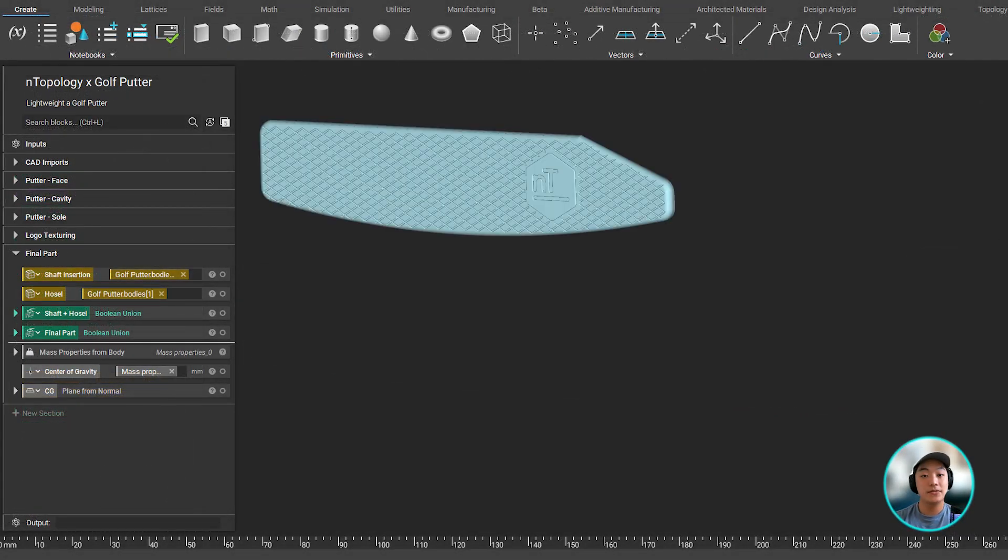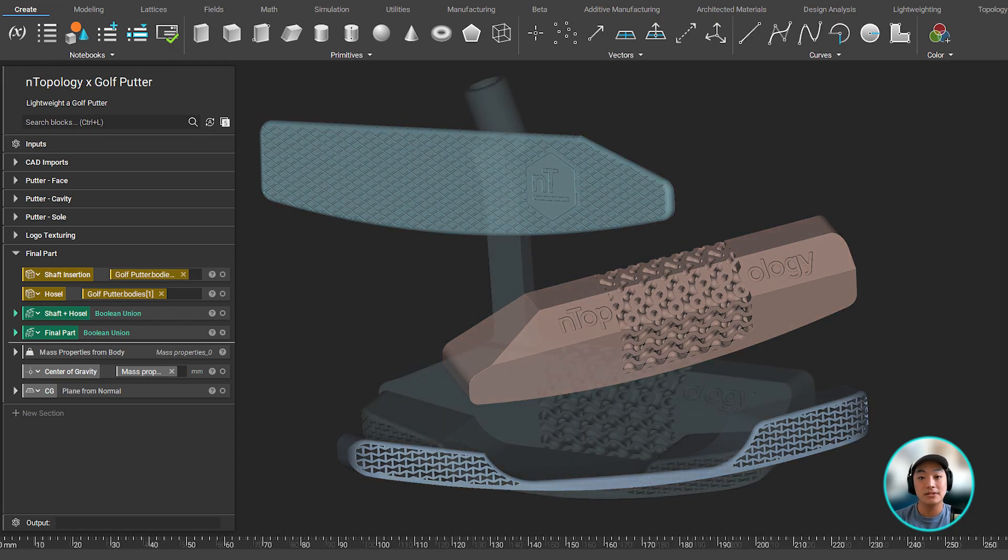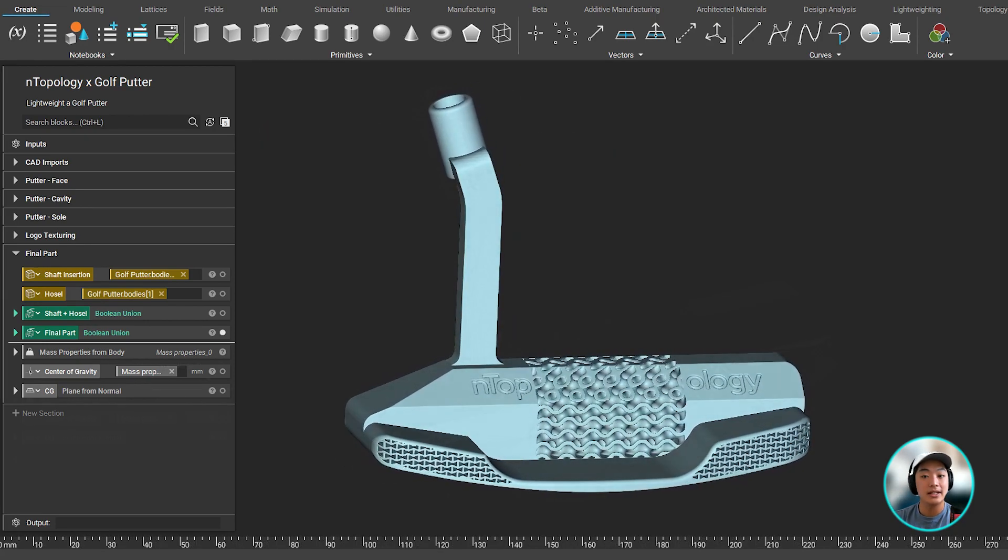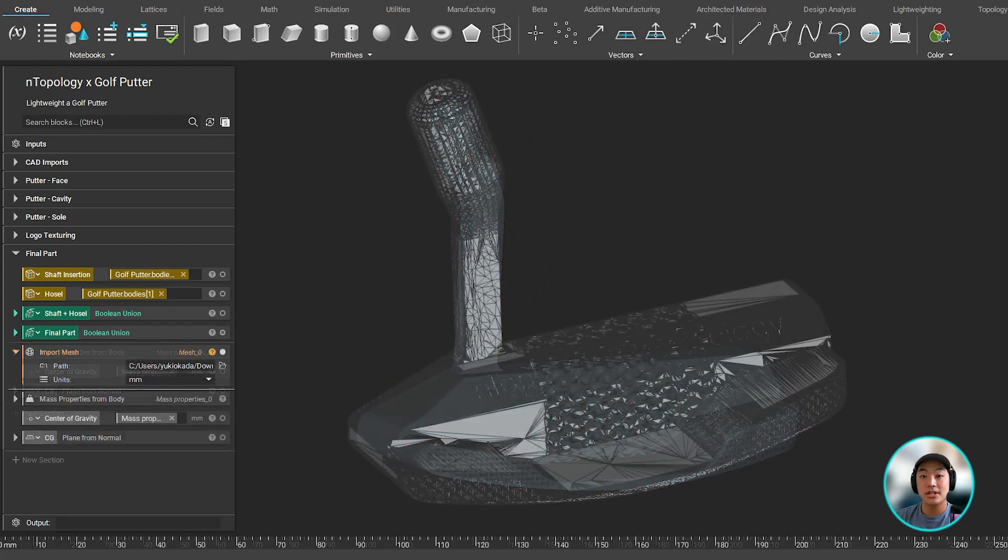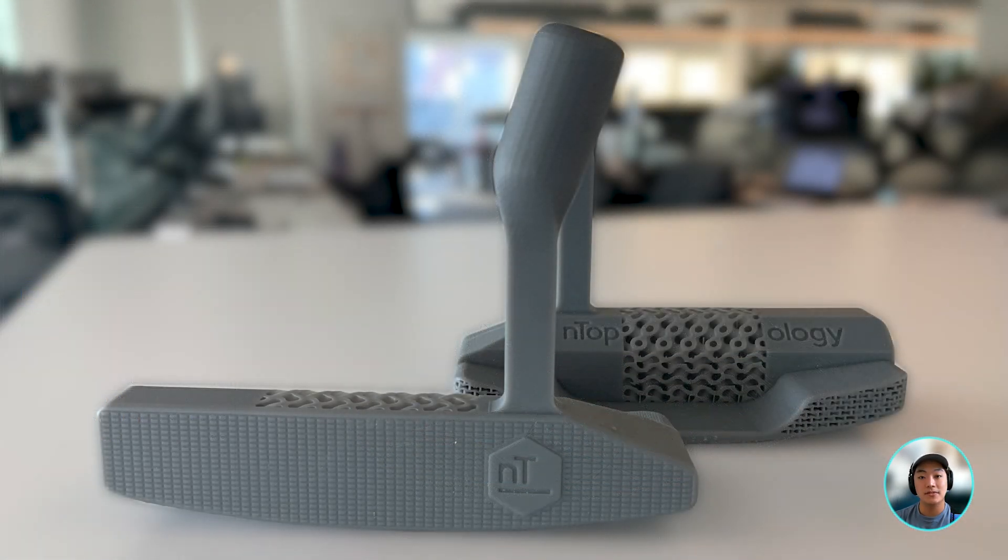Now with the putter face, cavity and sole all complete and optimized, we can then boolean union all together to create our new putter head. Then we can mesh and export our optimized part to manufacture.